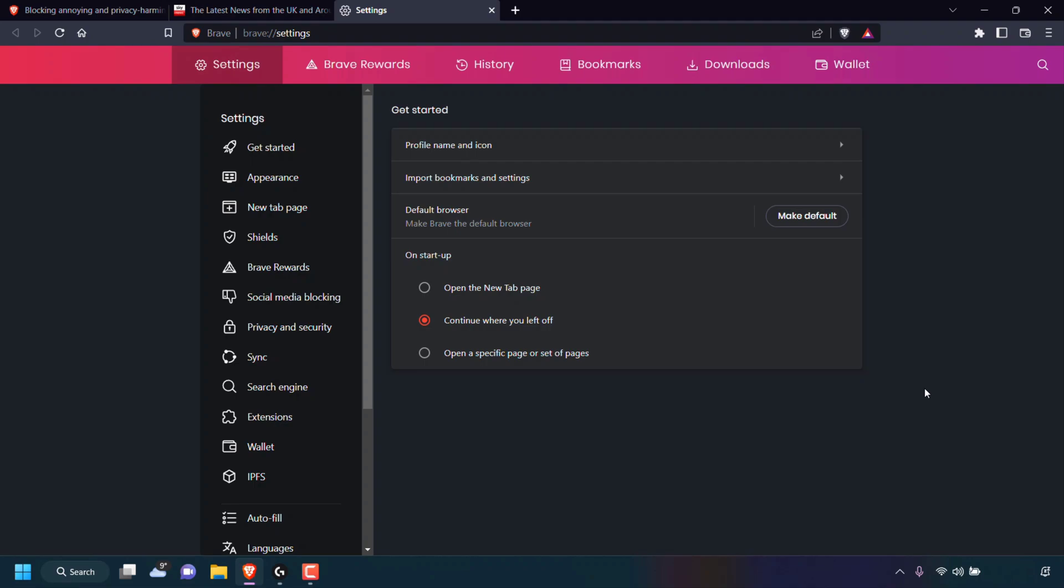A new tab will then open taking you to your Brave browser settings. Once here, on the left hand side, look for where it says Shields and left click on Shields.